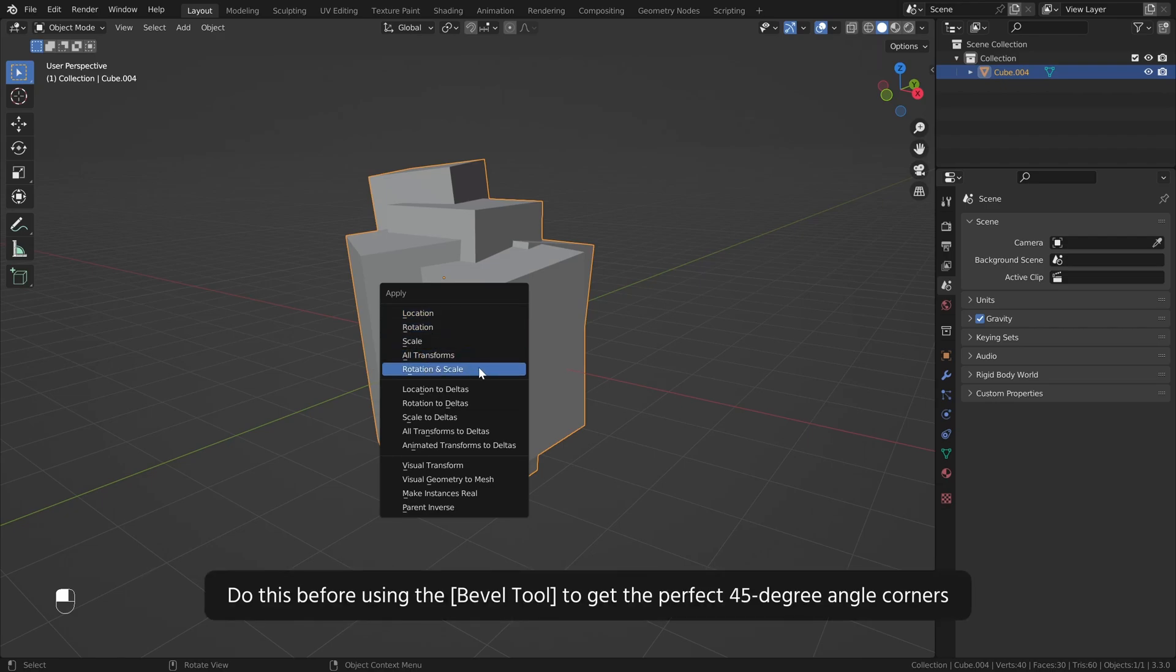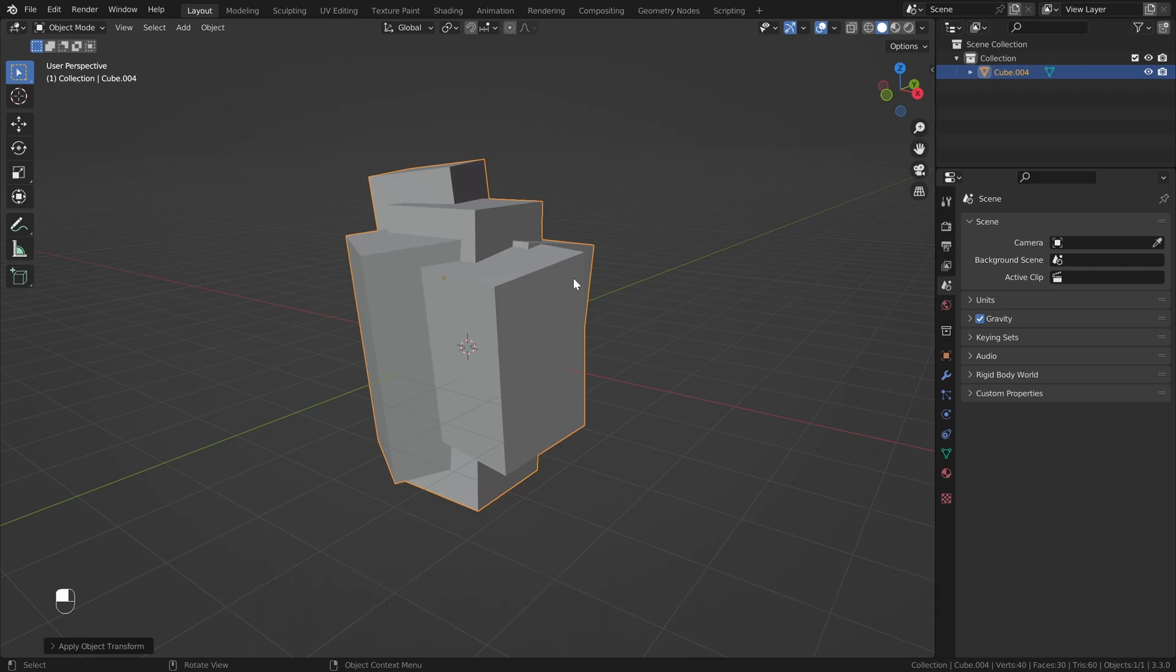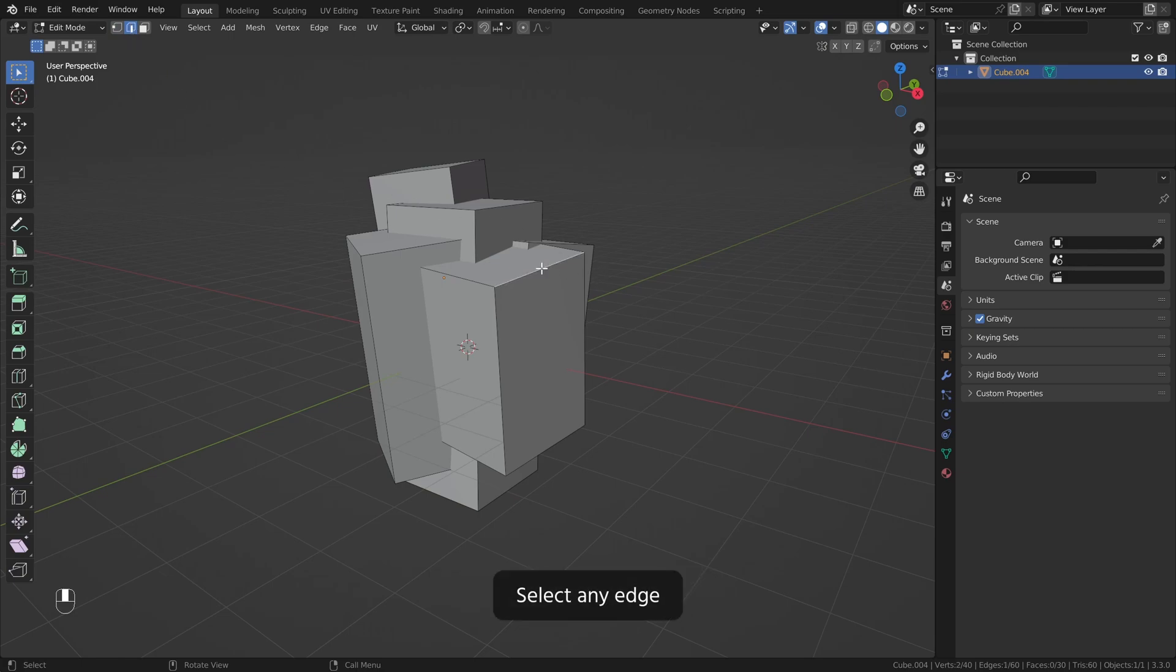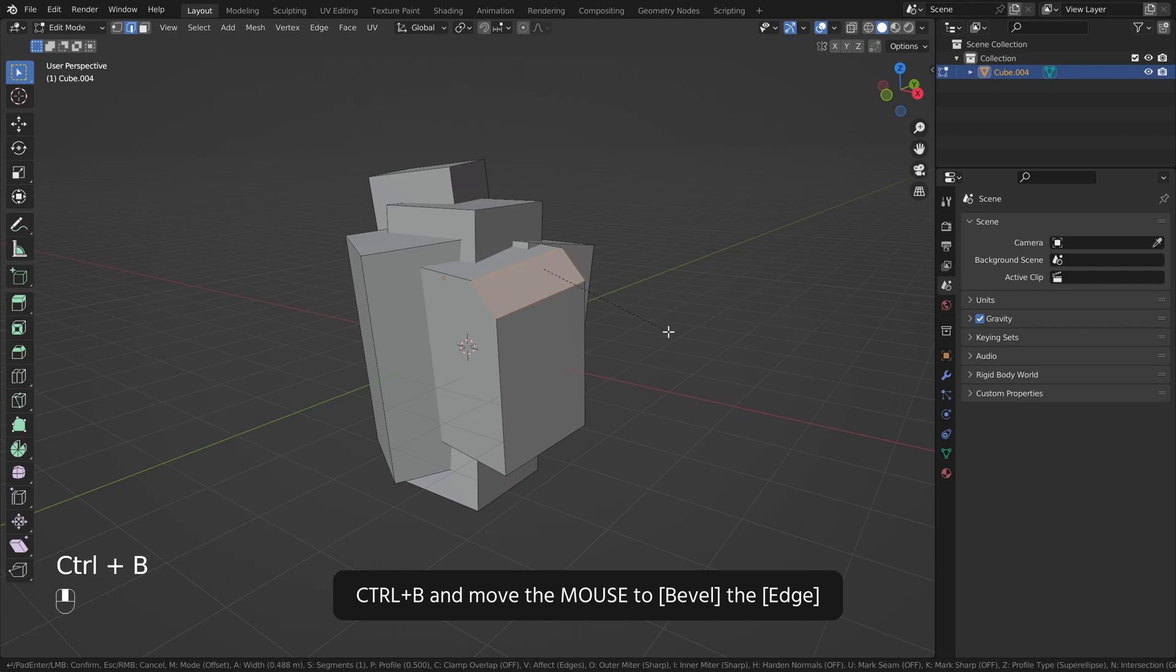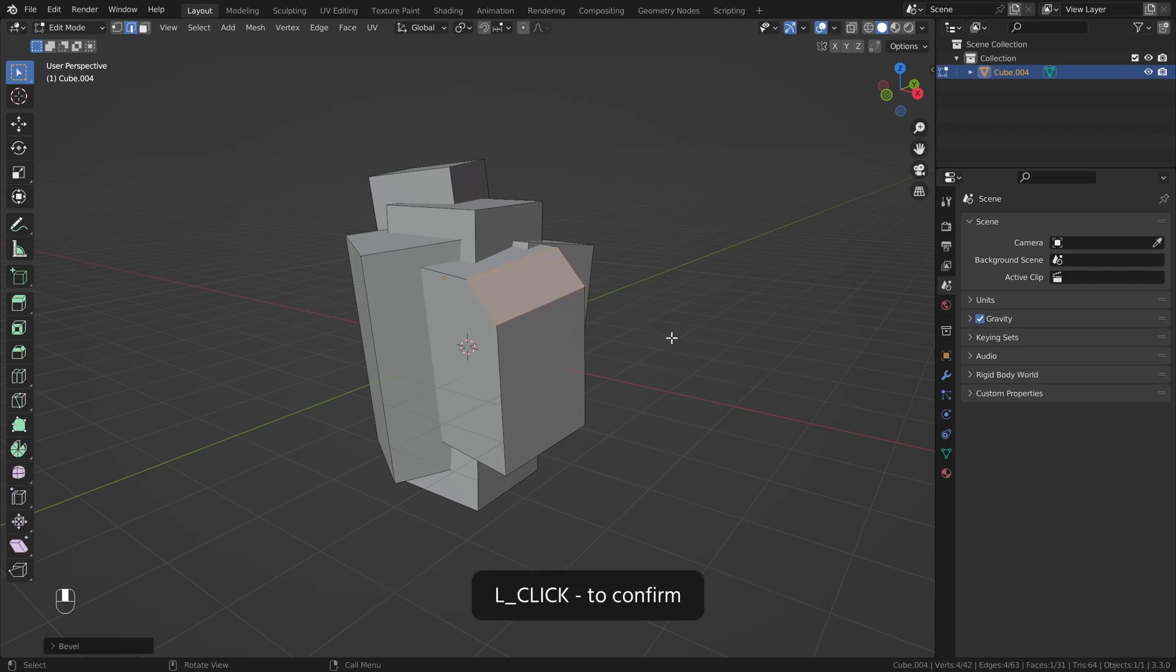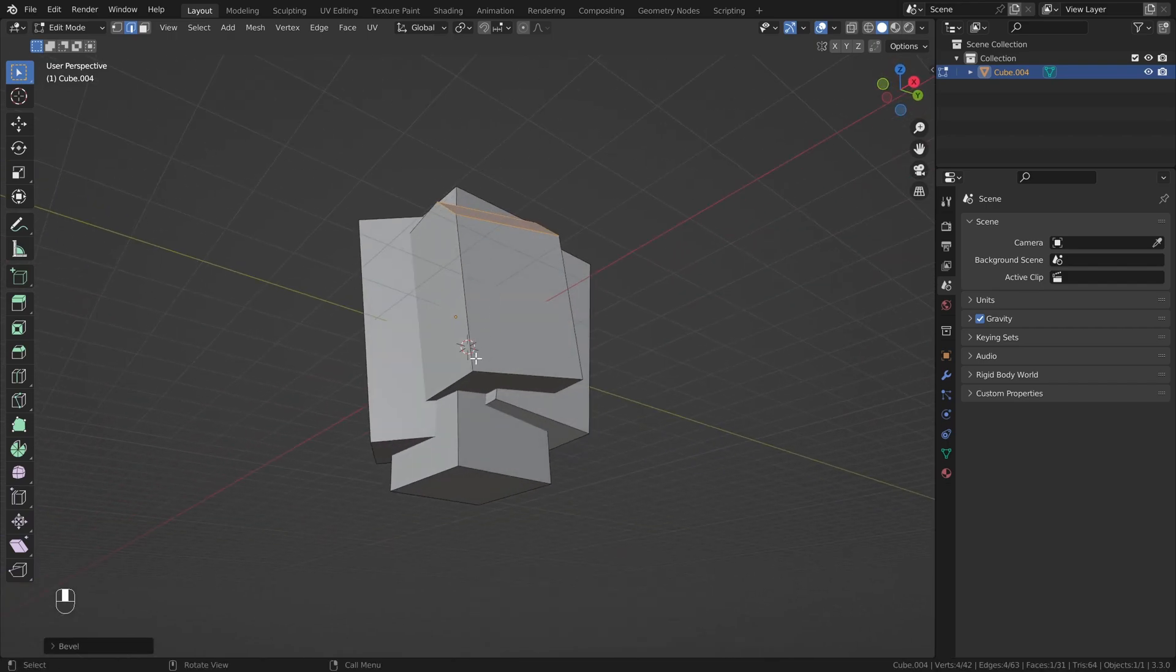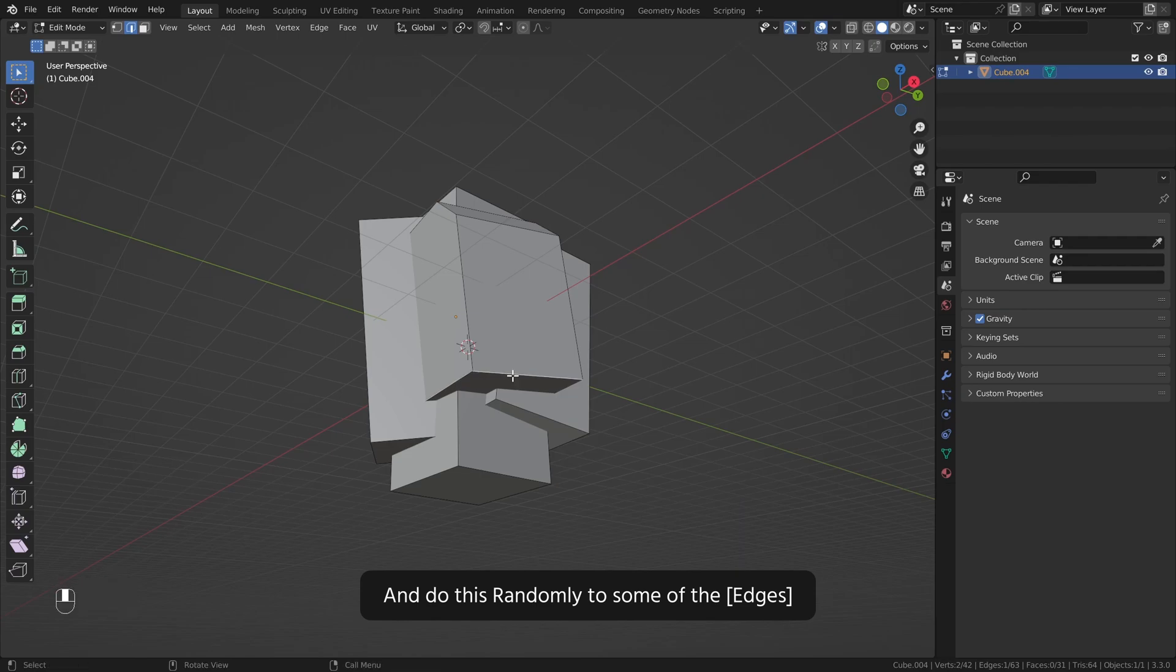Do this before using the bevel tool to get the perfect 45 degree angle corners. Tab to enter edit mode. Enable edge selection, select any edge. Ctrl B and move the mouse to bevel the edge. Left click to confirm. And do this randomly to some of the edges.